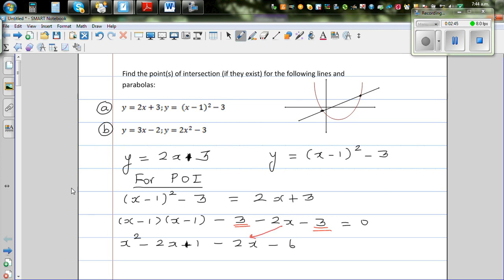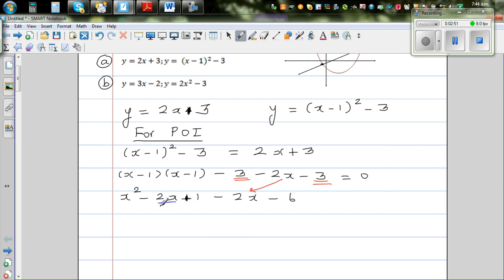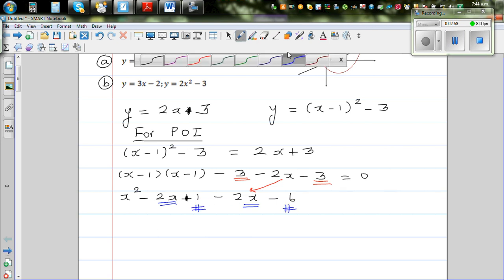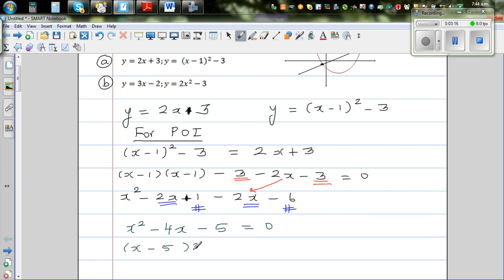So we have −2x here and −2x from the other side. Combining: x² − 4x − 5 = 0. Factorizing gives (x − 5)(x + 1) = 0, which means x = 5 or x = −1.